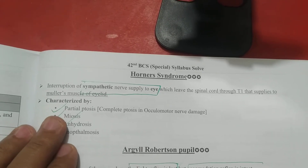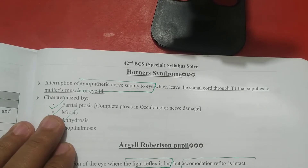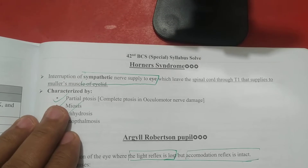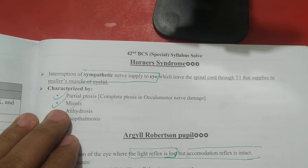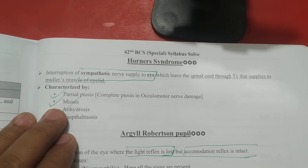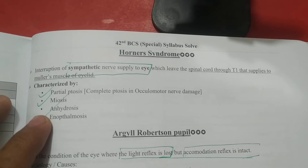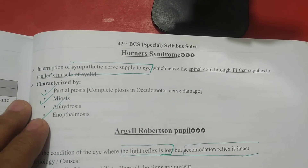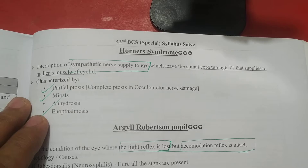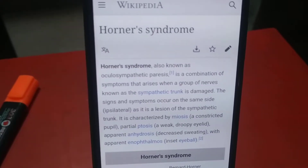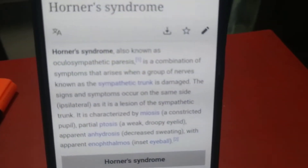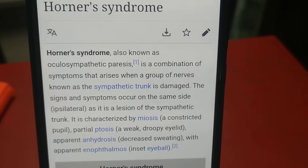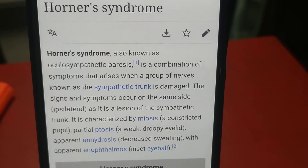The symptoms include partial ptosis — a weak drooping of the eyelid — as opposed to complete ptosis. Other features include miosis, anhydrosis, and enophthalmos. This is Horner's syndrome, also known as oculosympathetic paresis.